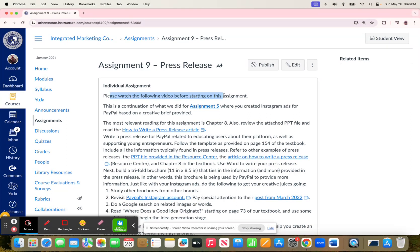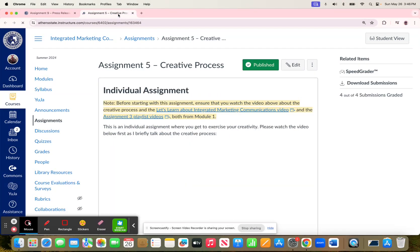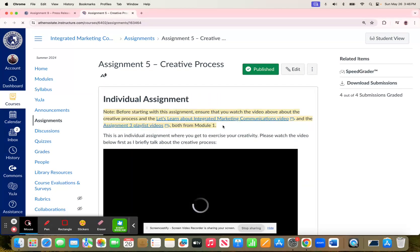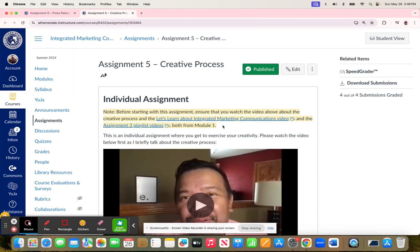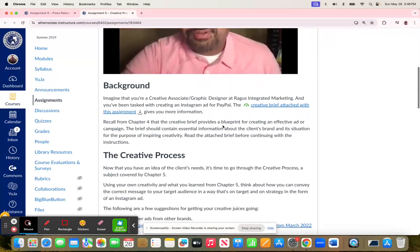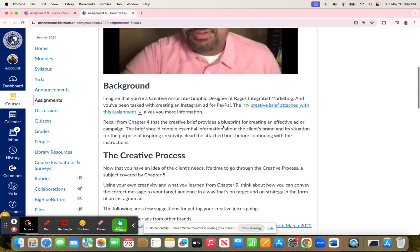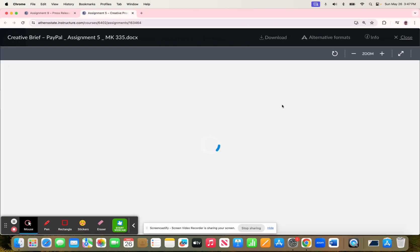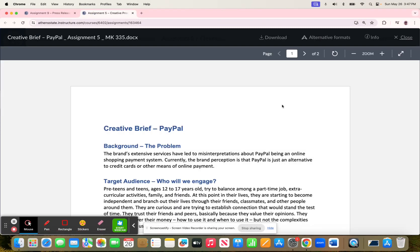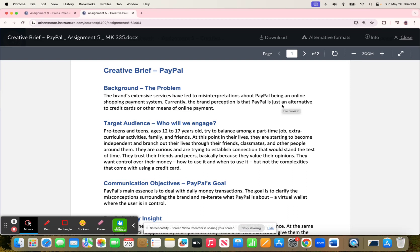The whole idea behind this assignment is for it to be a continuation of what you did for Assignment 5. Assignment 5, if you'll recall, was about the creative process and coming up with an ad for PayPal's Instagram account related to the information I provided in this creative brief. Essentially, it's about targeting preteens and teens as it relates to their entrepreneurial experience.